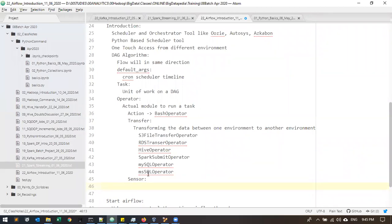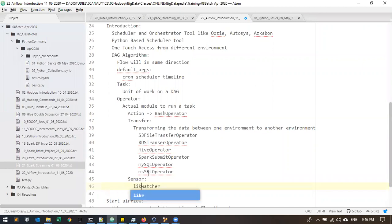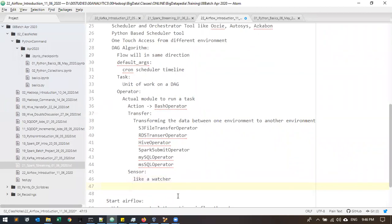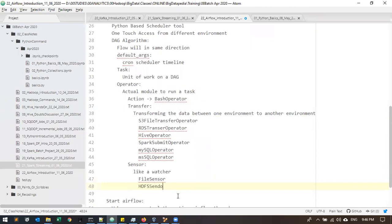A sensor is like a monitor or watcher. While the data is available, it will follow up — there is no time limit. Whenever the data comes, it's just going to be checked with the watcher and executor. A few sensors are available — file sensor, HDFS sensor, and others. Based on that, when data is available in a particular directory, it will immediately trigger the entire job.